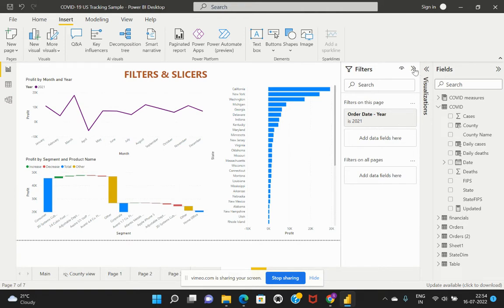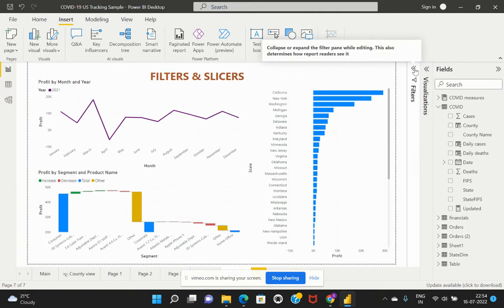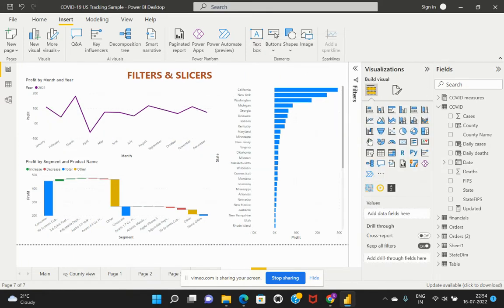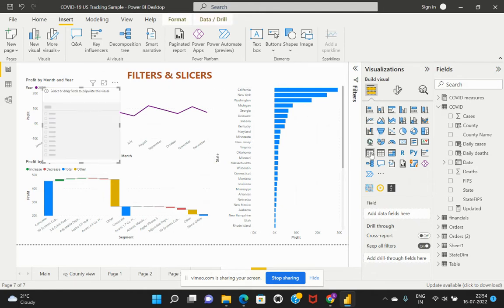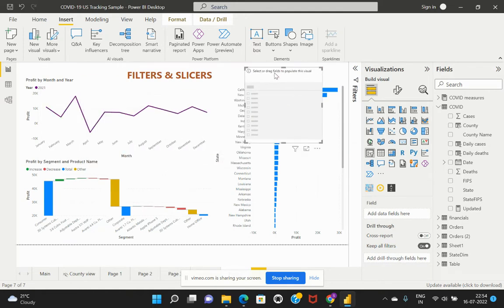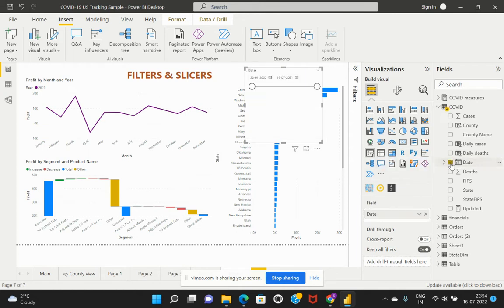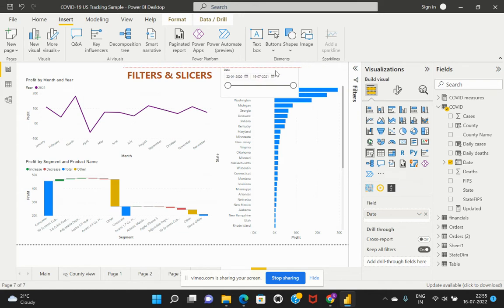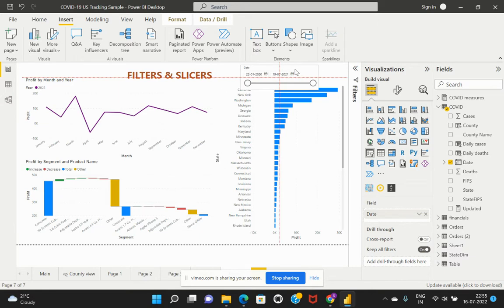Now let's see what is meant by a slicer. In order to have a slicer added on this report, we need to add the report slicer. A slicer is a visual — that is the main difference between a filter and a slicer. So let's demonstrate that by adding order date as the slicer for this visual. There are different options on how you can make use of the slicer.